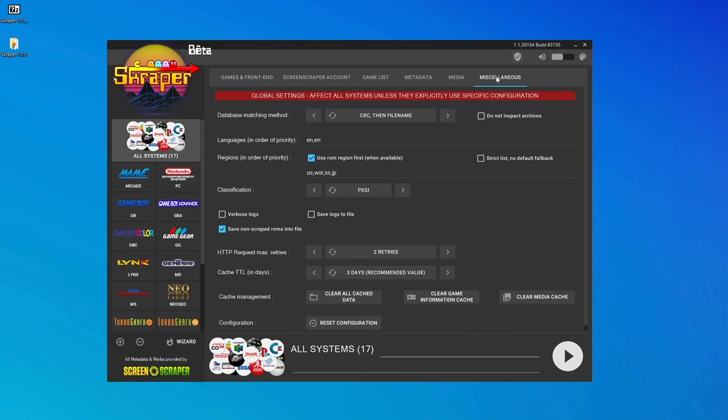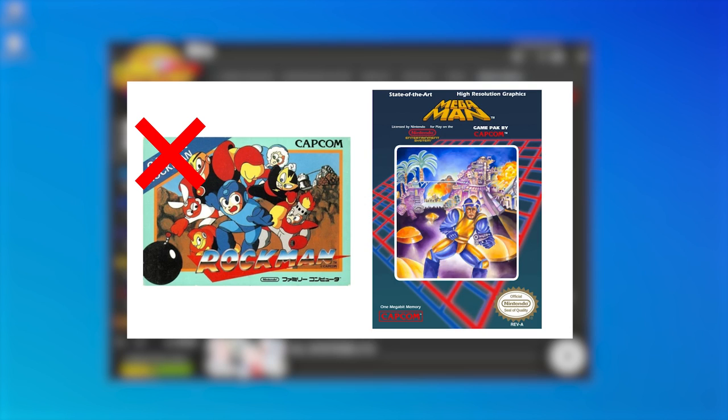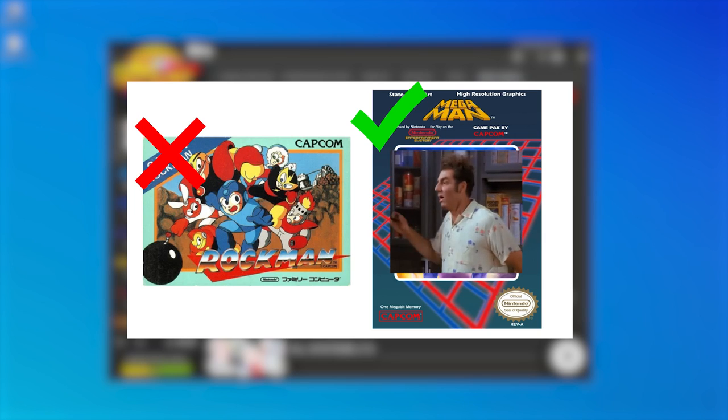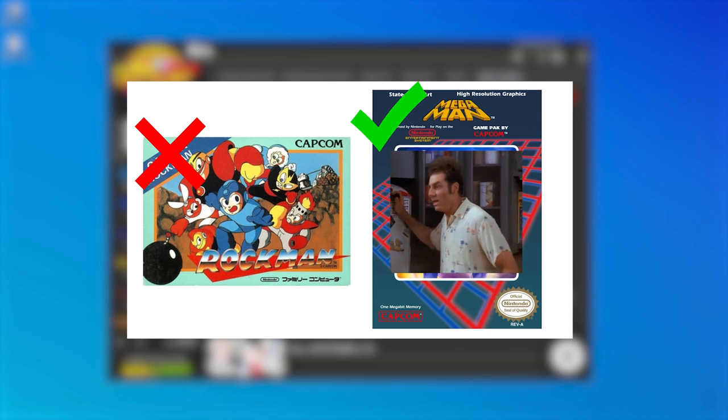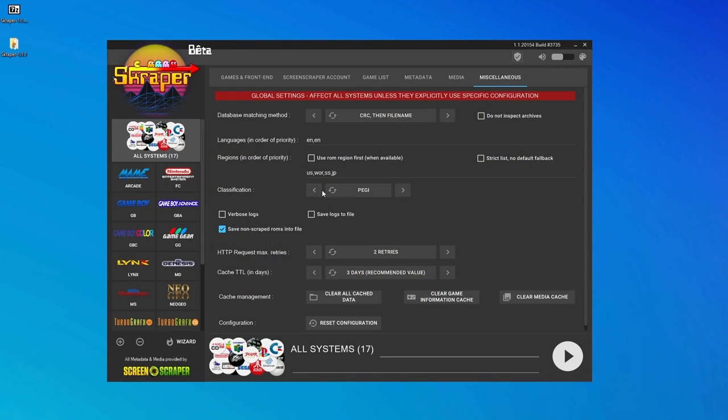Head over to the Miscellaneous tab and uncheck the Use ROM Region First box. When I left this box checked, I found a number of my games were incorrectly scraped with the Japanese box art, even though my collection is made up entirely of North American releases. Although there may be times when you prefer the Japanese box art. Then rearrange the regions here, according to what makes up the majority of your collection. As I mentioned, most of my games are US releases, so I have the US region first in my list.